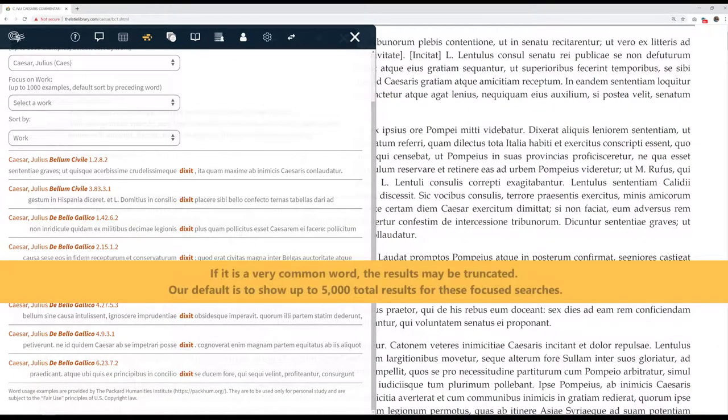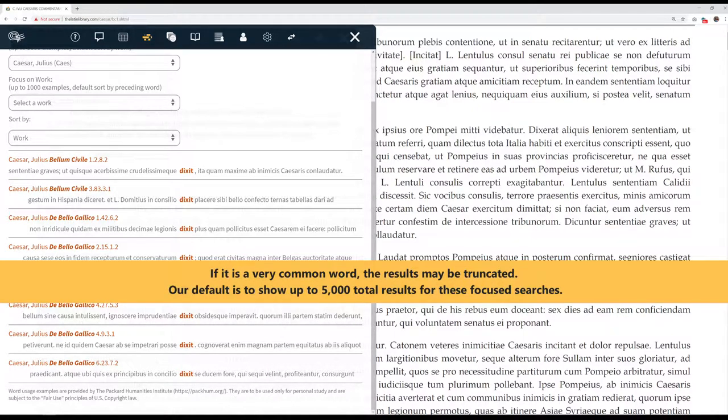If it is a very common word, the results may be truncated. Our default is to show up to 5,000 total results for these focused searches.